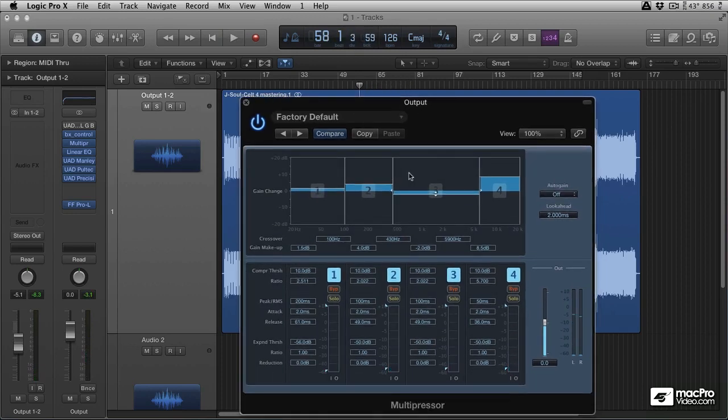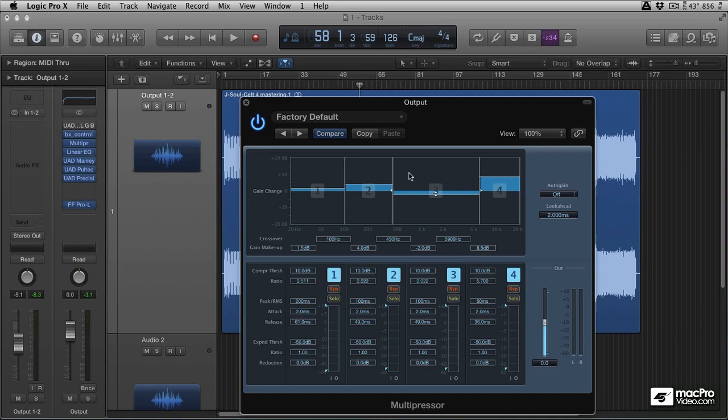But you can see it sounds a little muddy. So how can we reverse that muddy effect and how can we add control whilst adding EQ? Well we can start to employ some gain reduction.